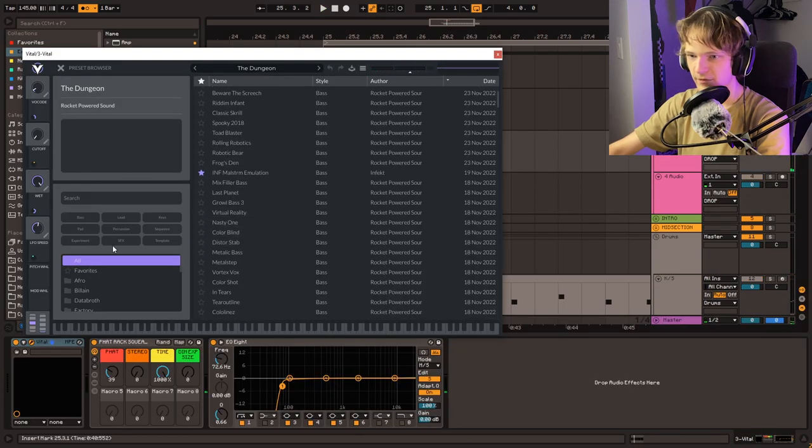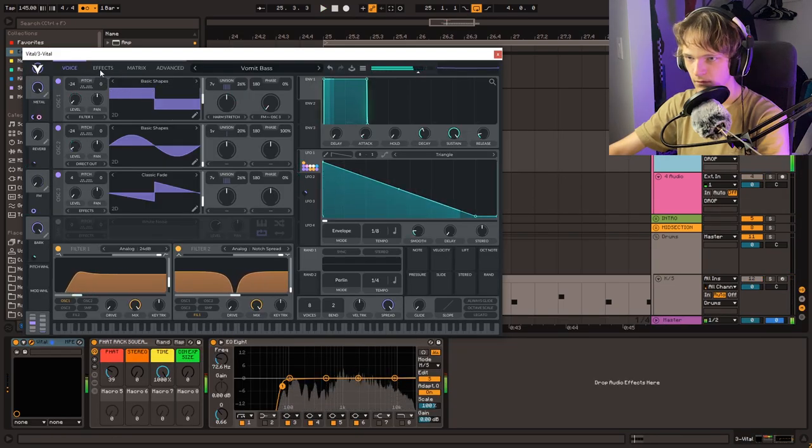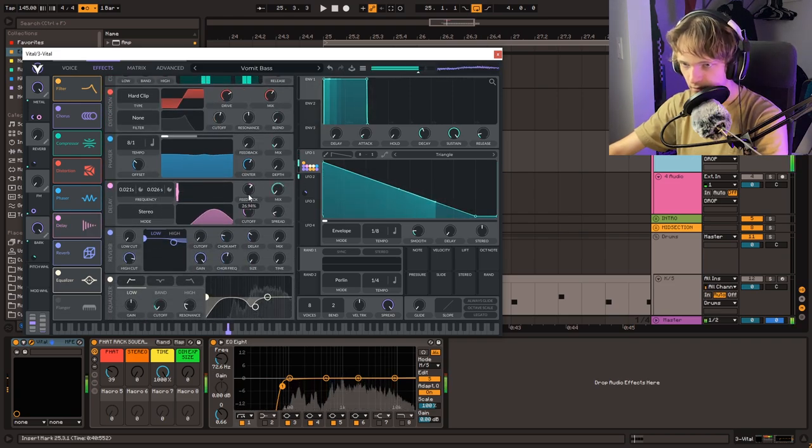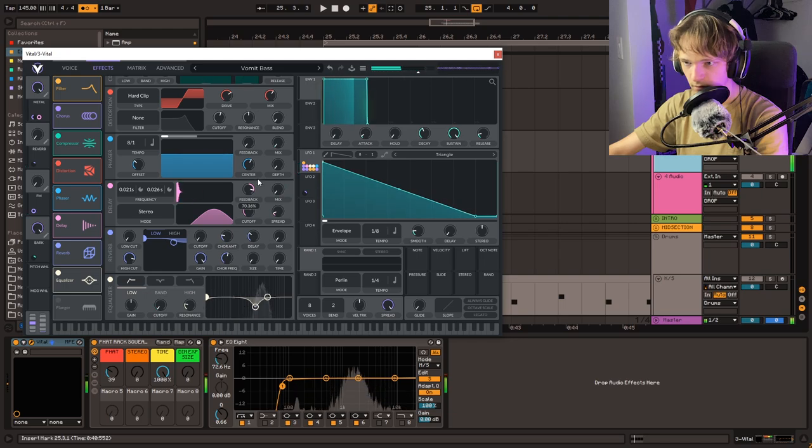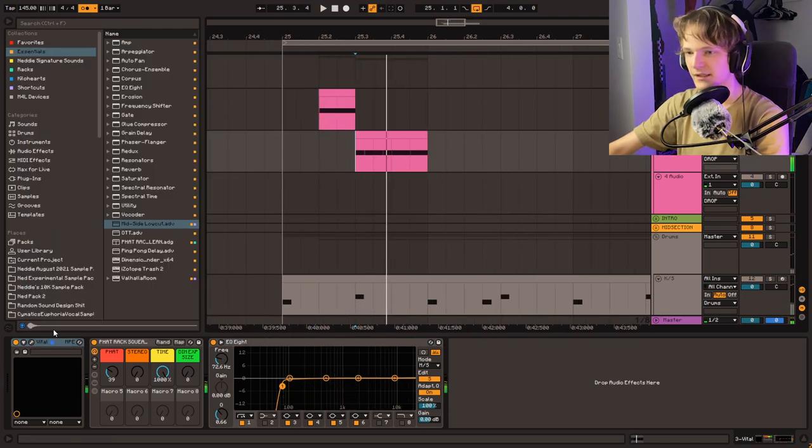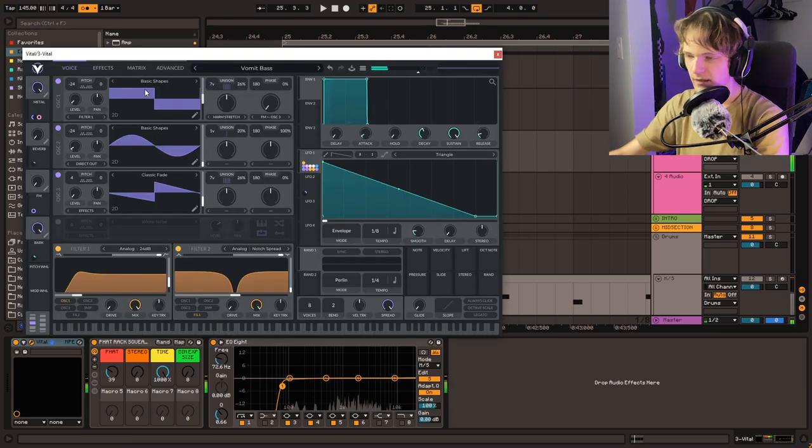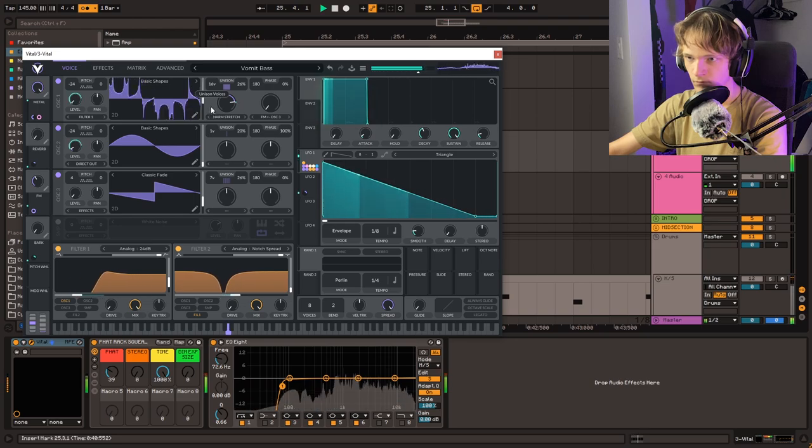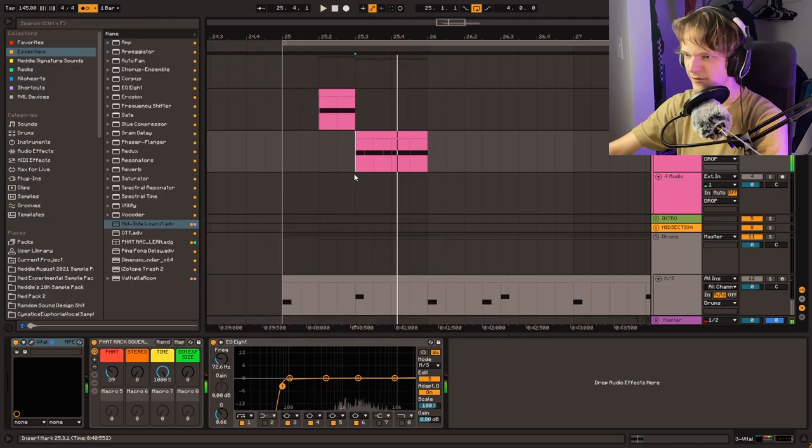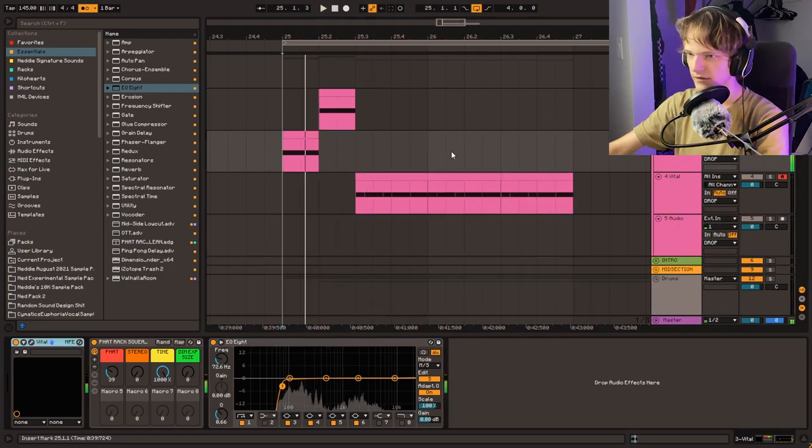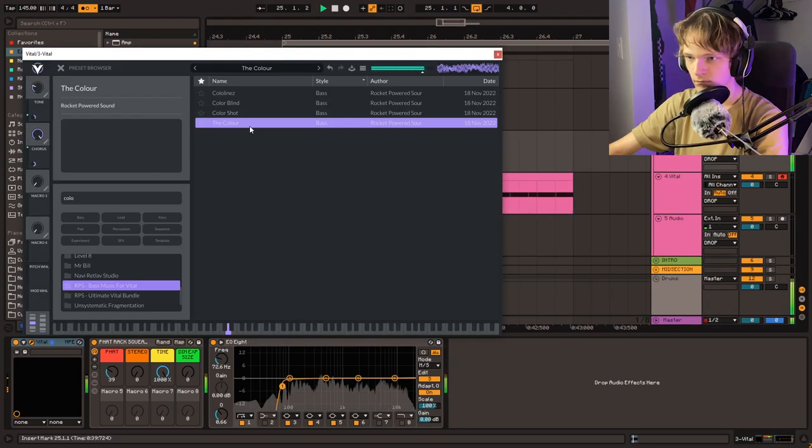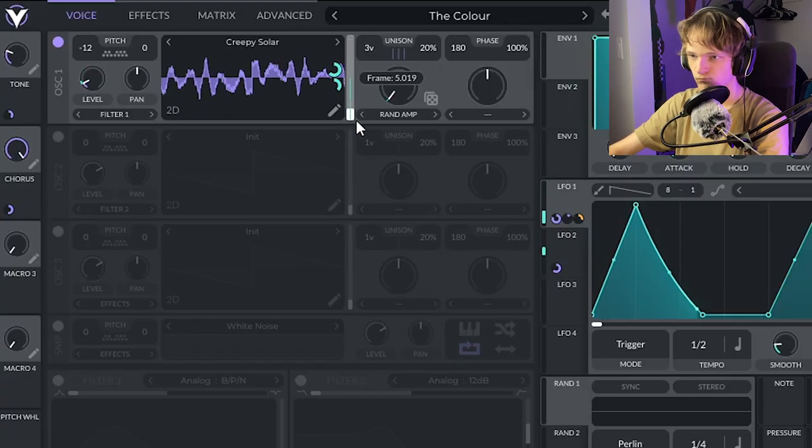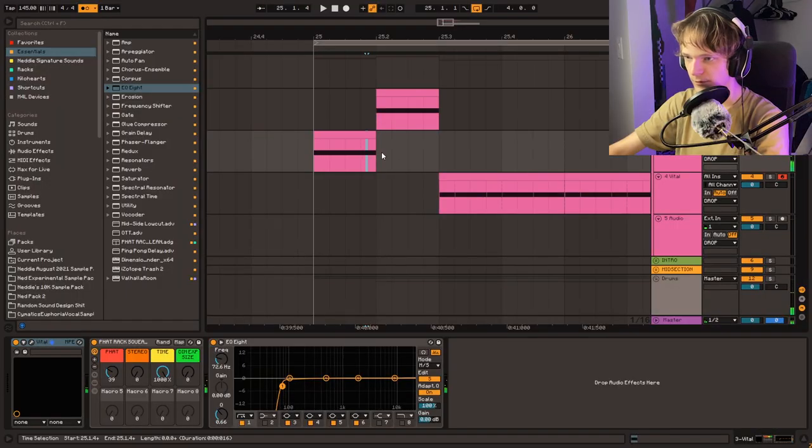Let's get something a little bit more stabby. I like that tone of delay, but I want to shorten it up a little bit. Maybe we can make it less nasally and make it a bit more sitting in the mids. Oh yeah, there we go.